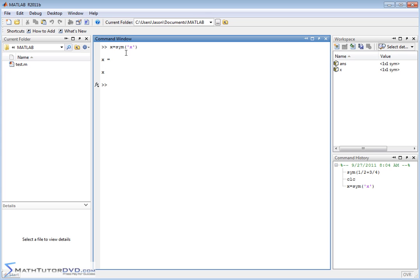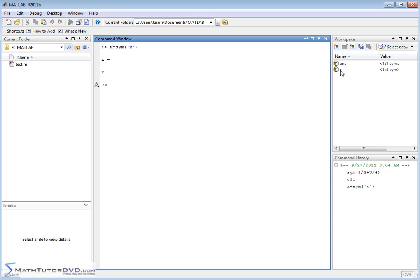And that works fine. Defining variables this way is really the standard way in MATLAB to do it. And notice that when you define this guy, when you look over here in the workspace, you'll see that X pops up as a variable and it's a symbol. So it's not a numeric value. It's a placeholder for some symbol.